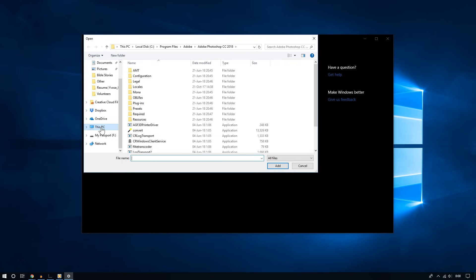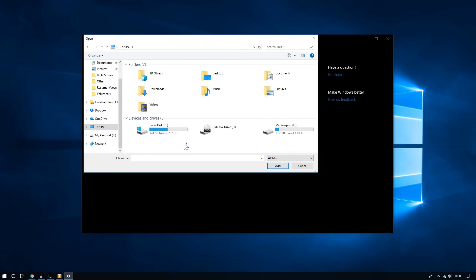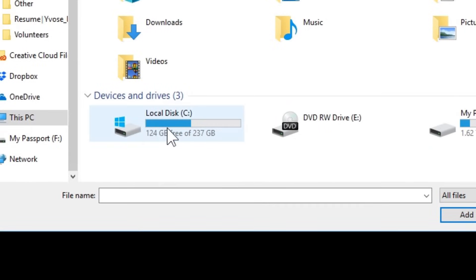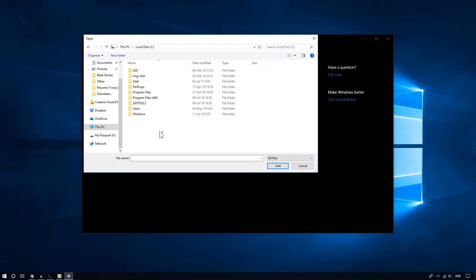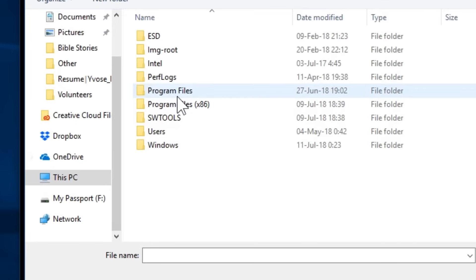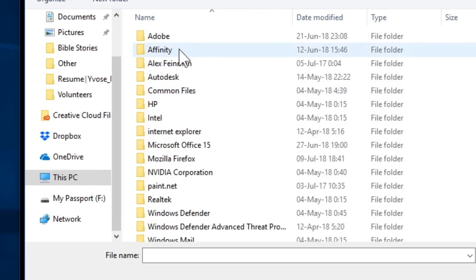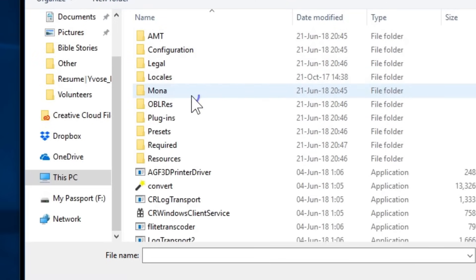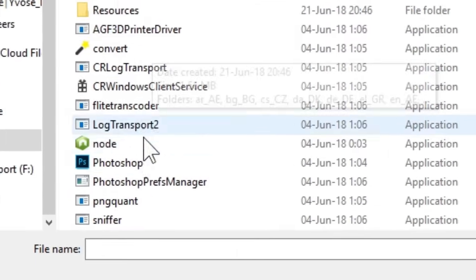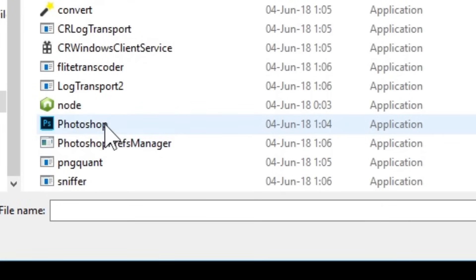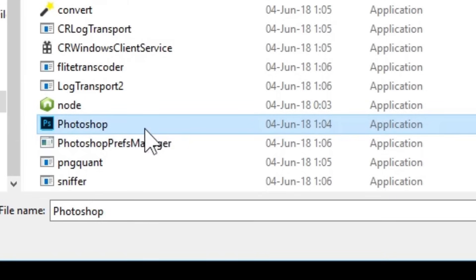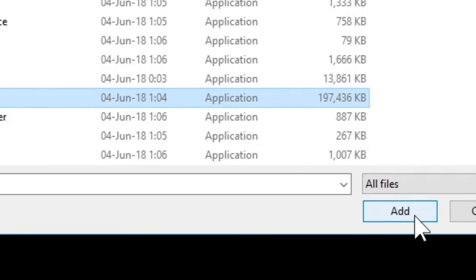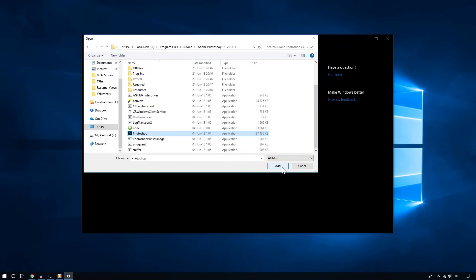For example, I am going to add Adobe Photoshop. To do this, I'm going to go to my C drive, then go to Program Files, click on Adobe, and look for Photoshop. Here it is. I'll click on the Photoshop .exe application file — any shortcut is fine as well — and then click Add.